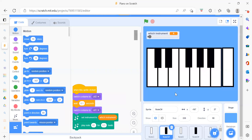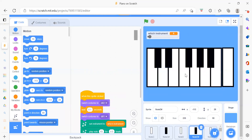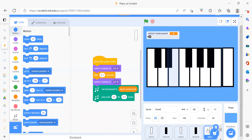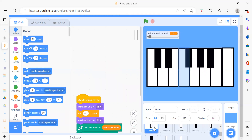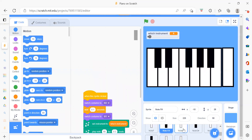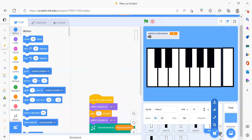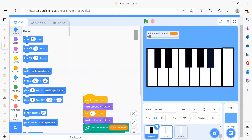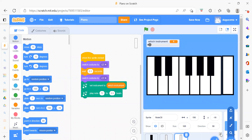Then we have Node C sharp, Node D, Node D sharp, Node E, Node F, Node F sharp, Node G, Node G sharp, then Node A, Node B, and Node C8. So these are just the notes.